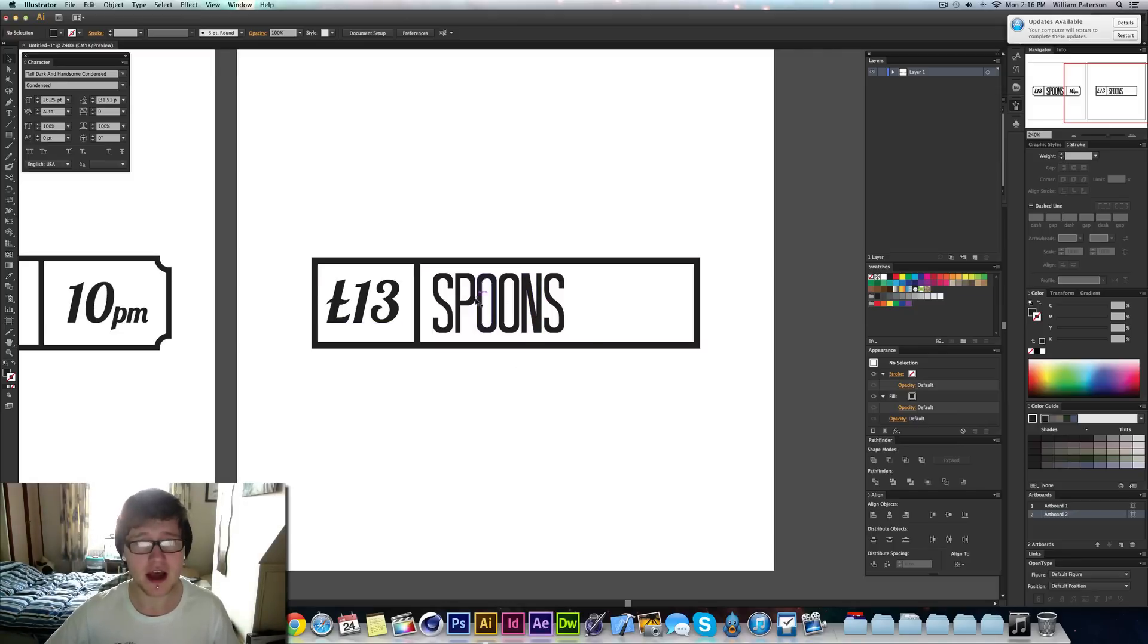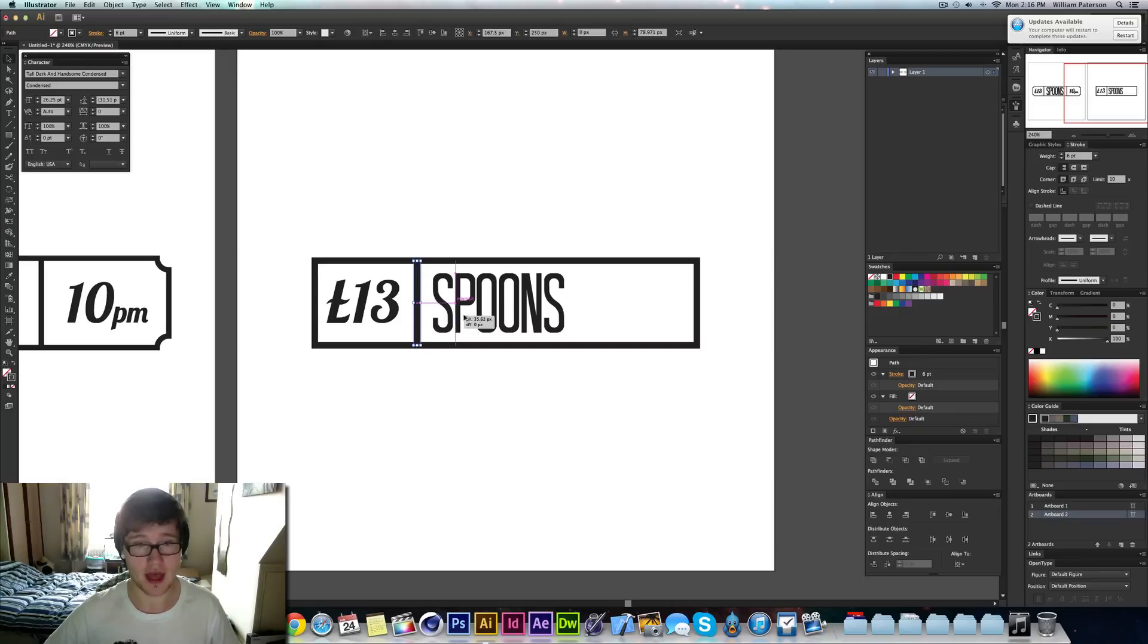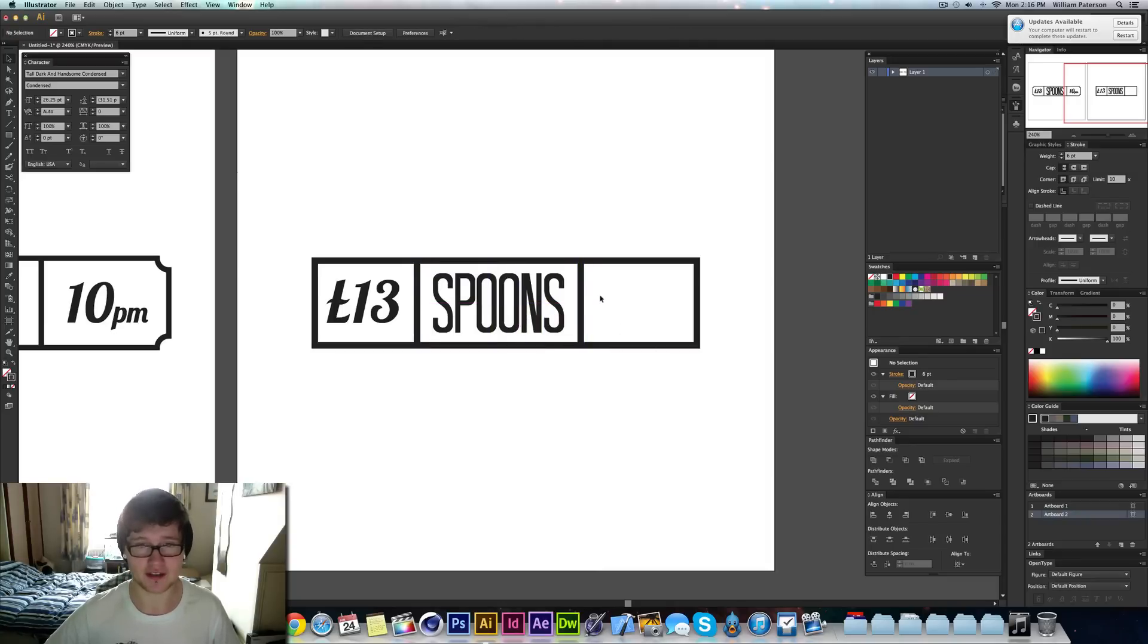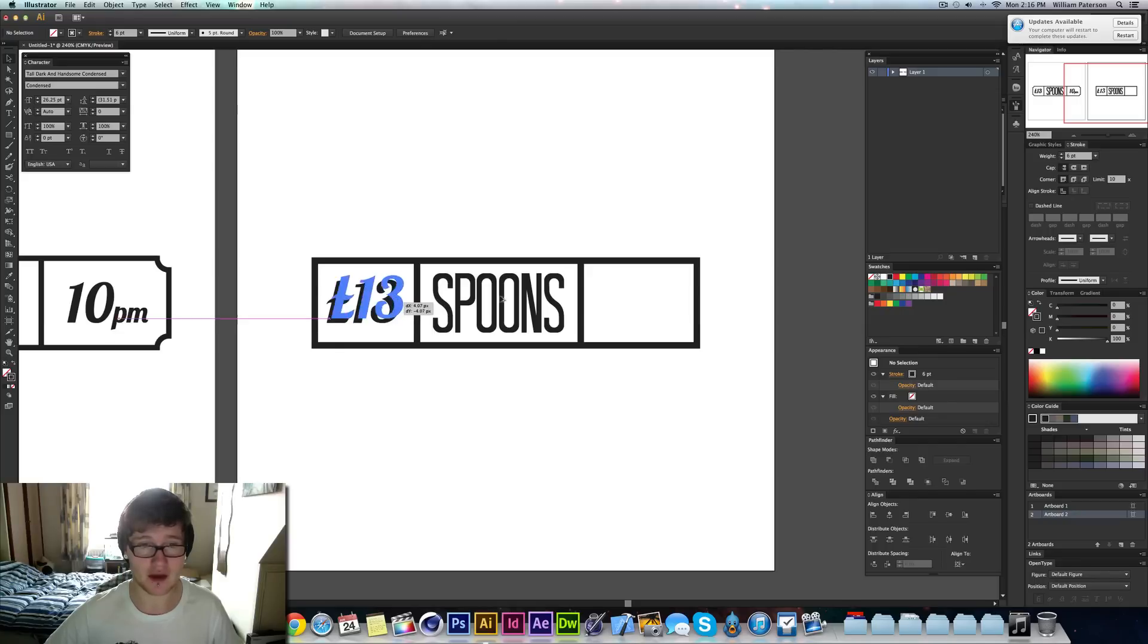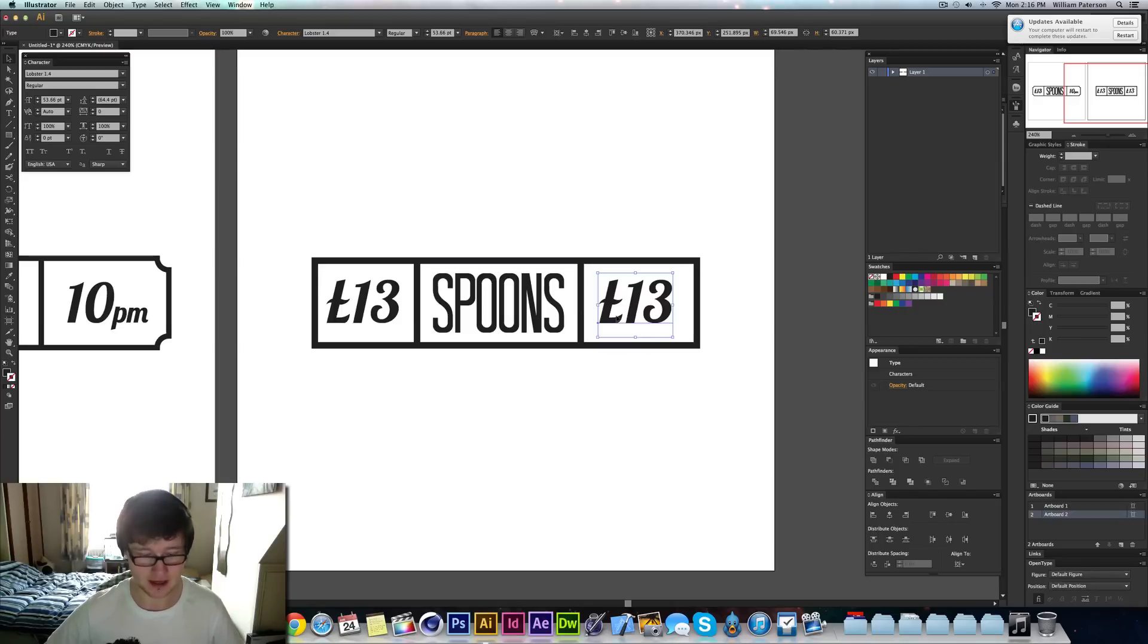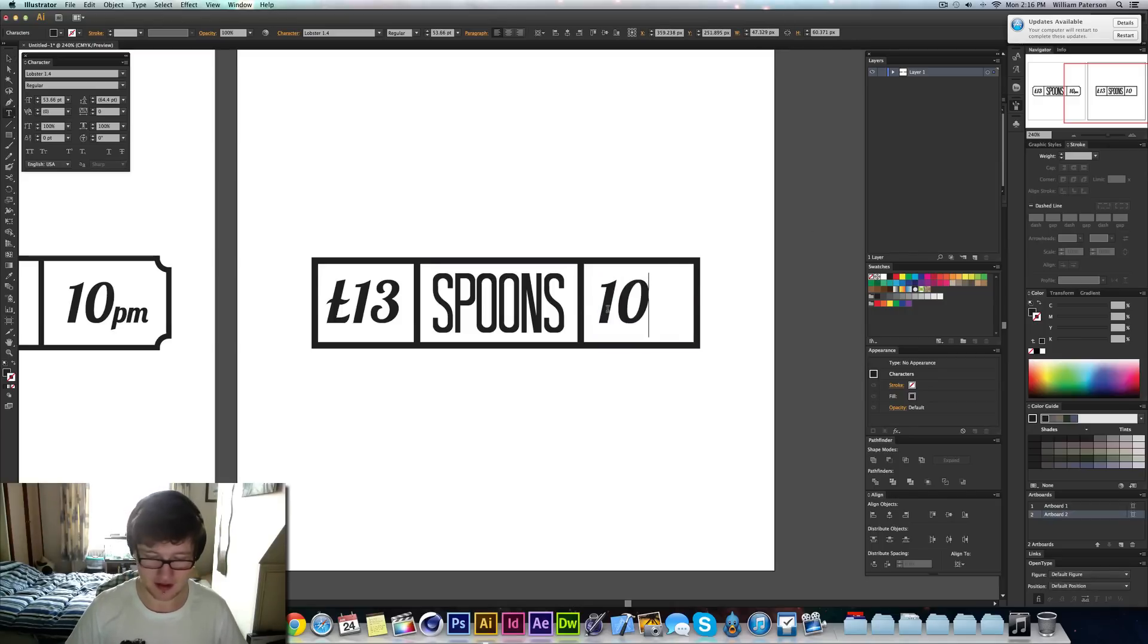And then I'm going to select this object here, the line that we made. And I'm going to hold Alt, hold Shift, and then I'm going to move it to the right. And this means that I've made another border for the next thing to come. And then I'm going to just bring this over. So I'm going to press Alt and bring this over. That copies it. Change the text to 10 and PM.